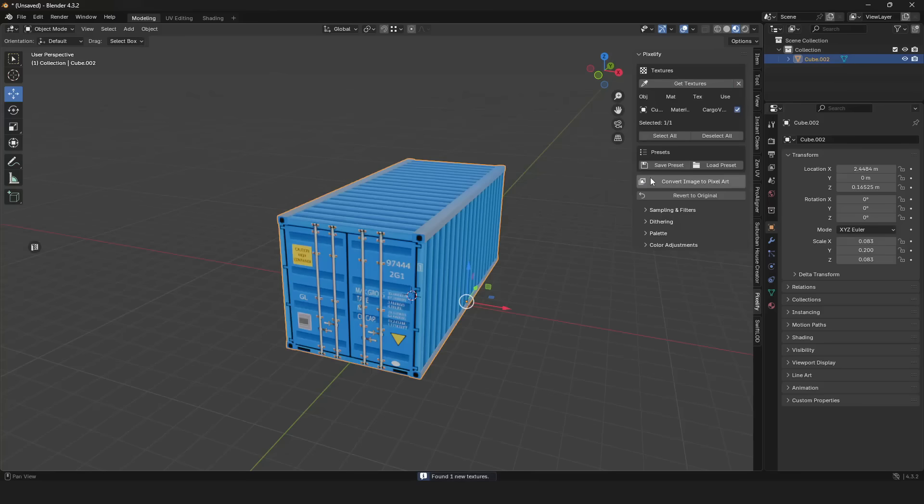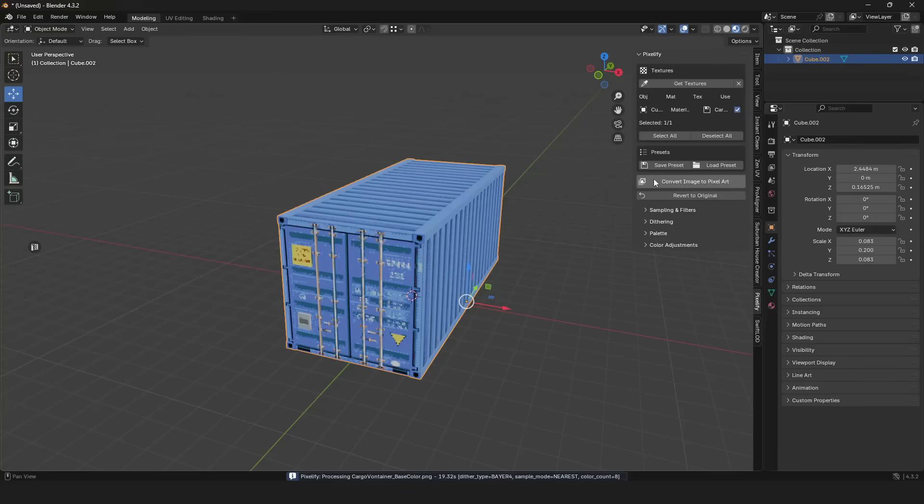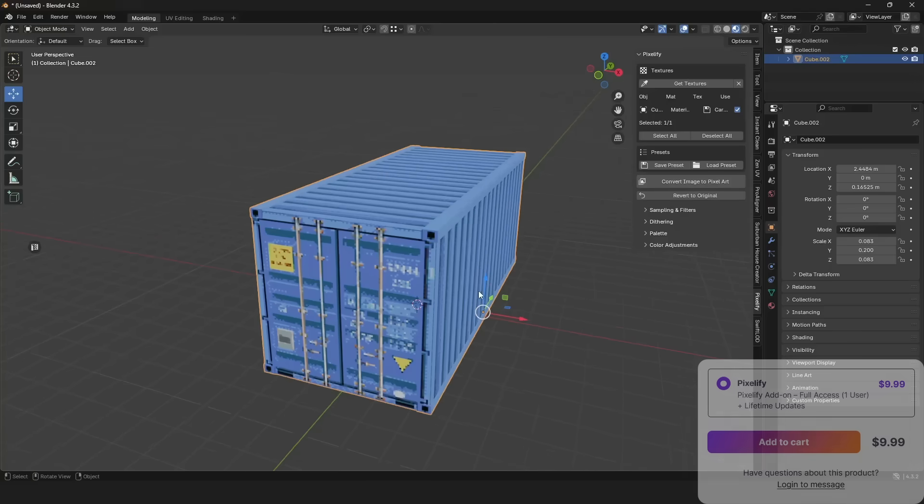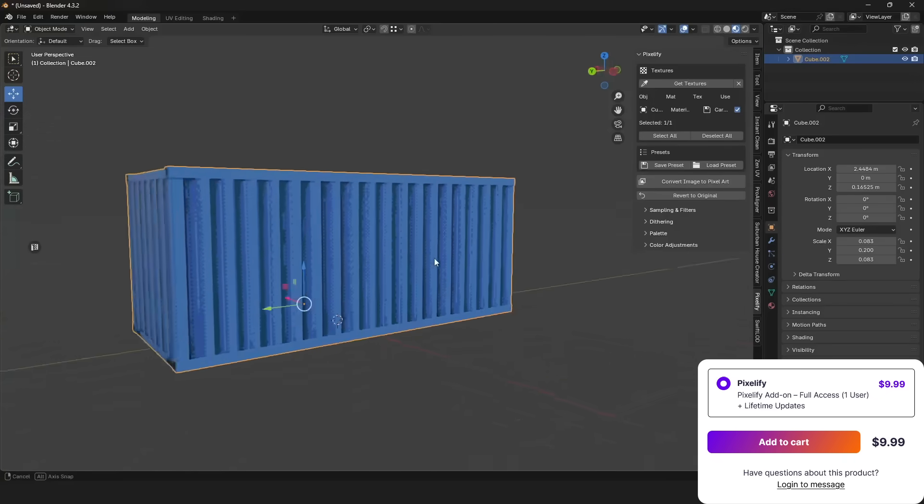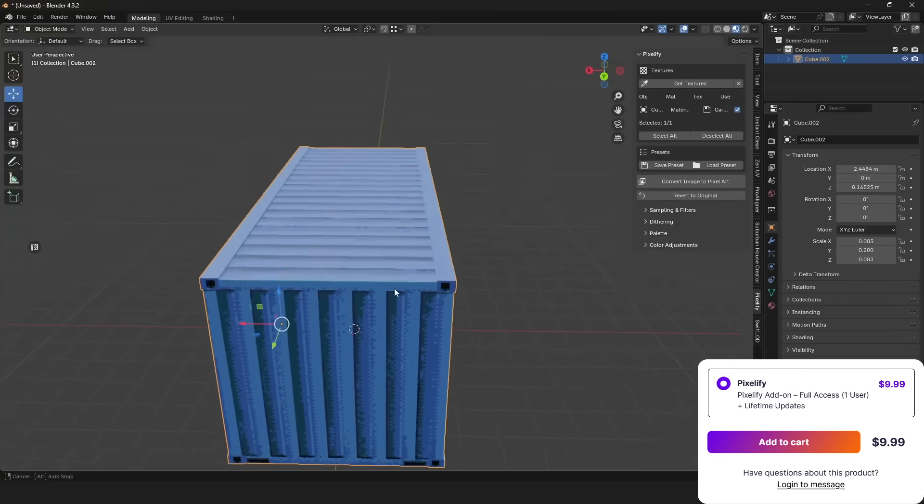You can also customize color palettes. You can use the built-in classic palettes or import your own, and tweak image settings like brightness, contrast, saturation, gamma, and hue to fine-tune the result.